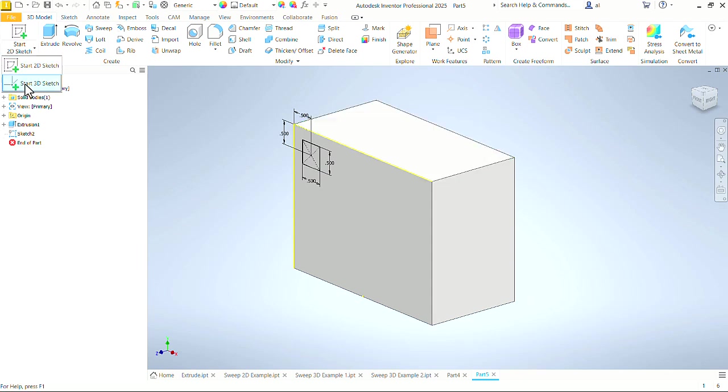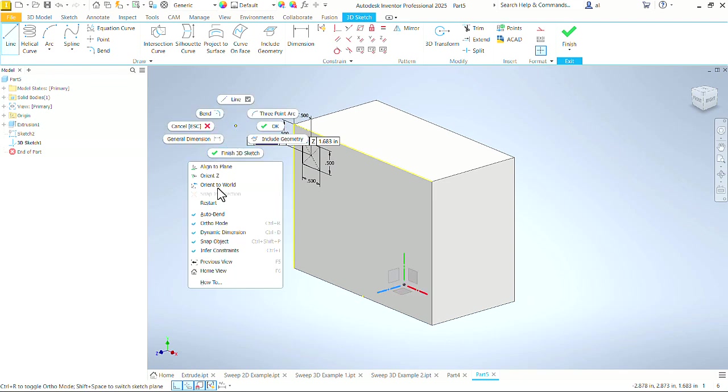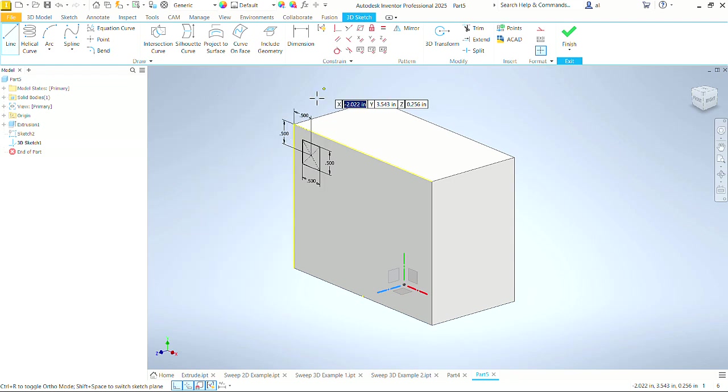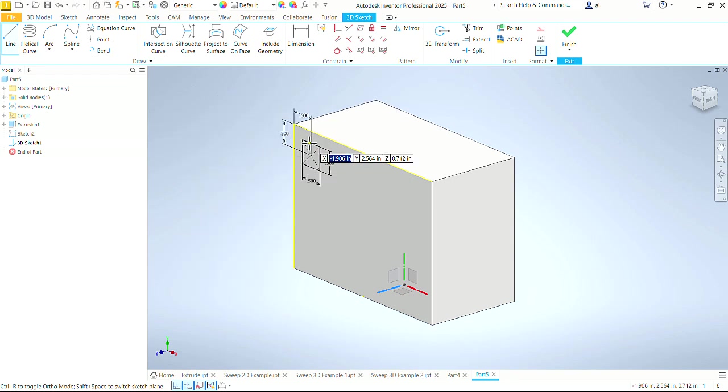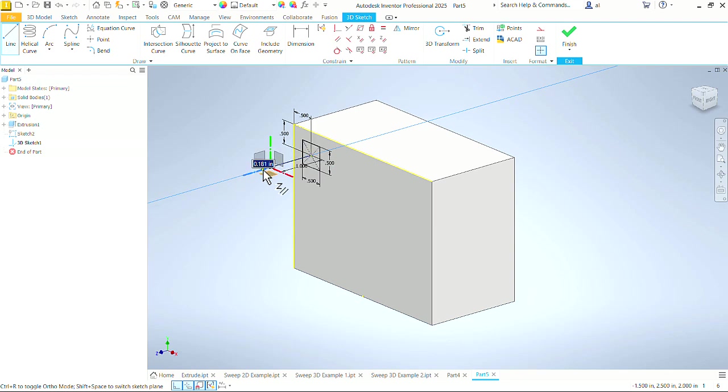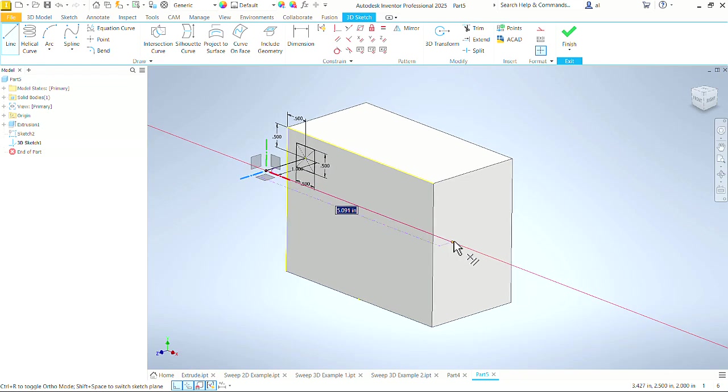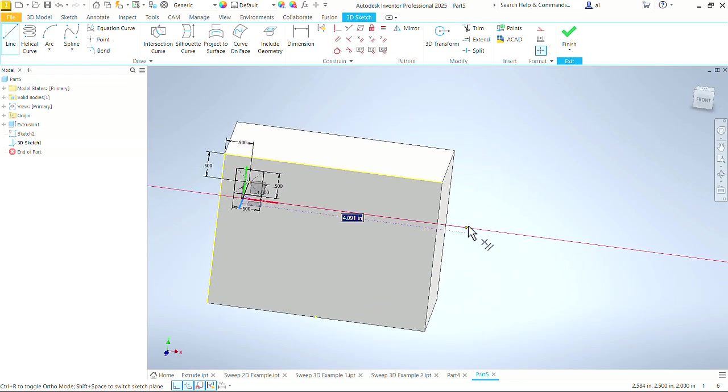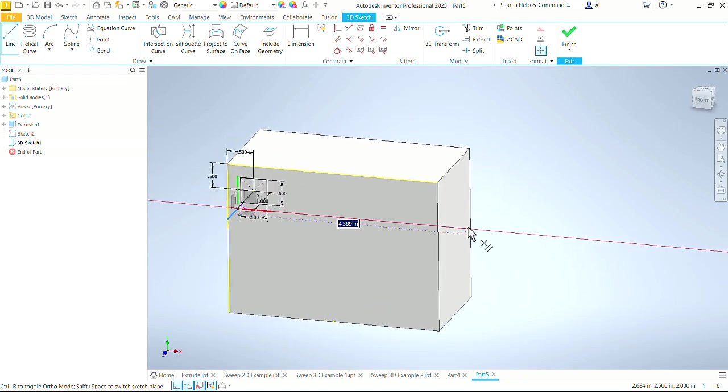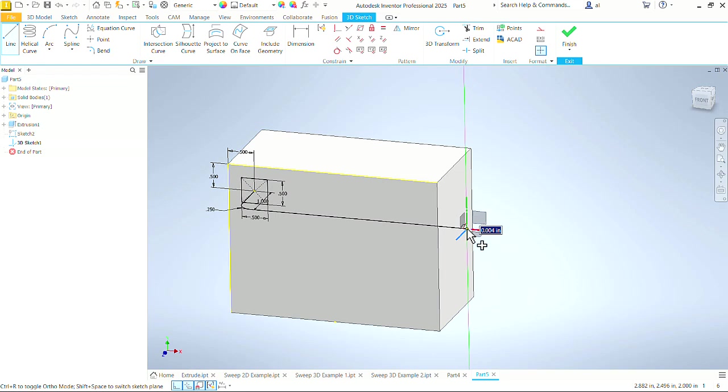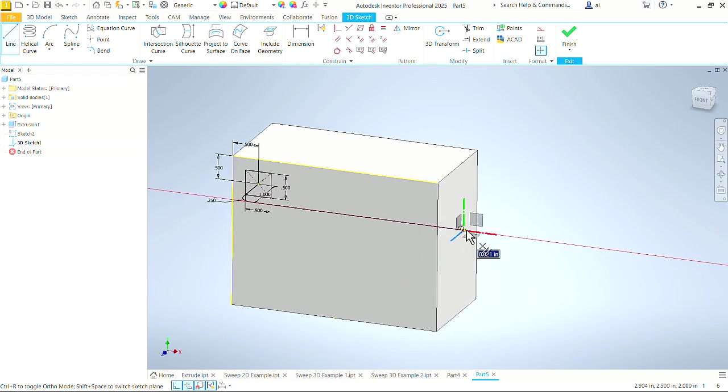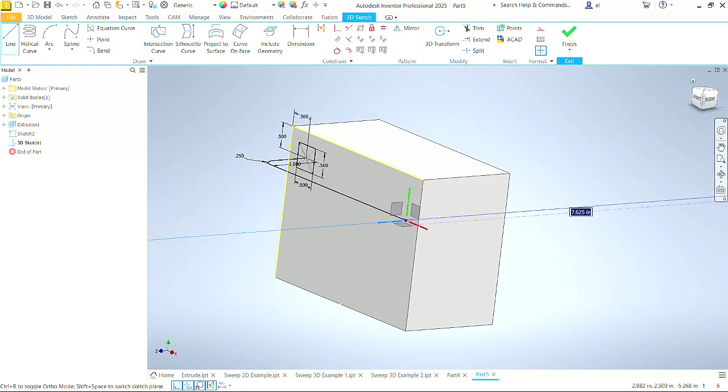Now let's go to 3D sketch, create a line, double check, auto bend is turned on, ortho mode down here is turned on. So we are ready to start drawing. Let's click in the center of that square. Come out along that blue z-axis, one inch. Come along the red x-axis. Let's leave the dimension off of that for right now. We're just coming out past the end of the block.